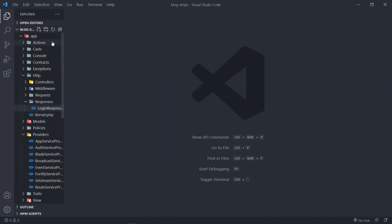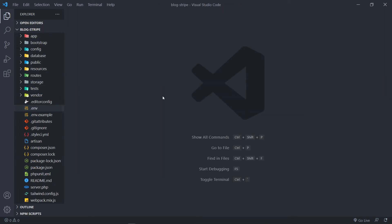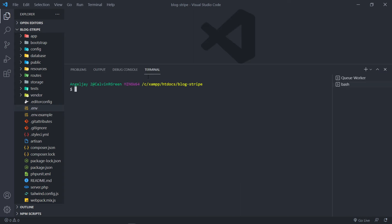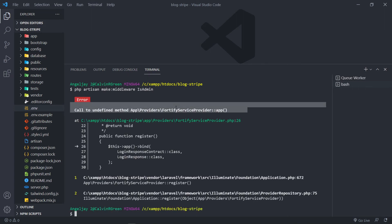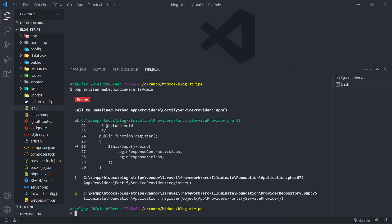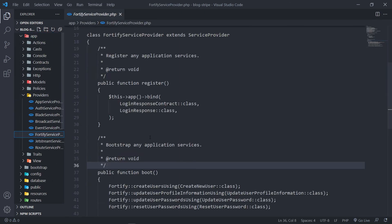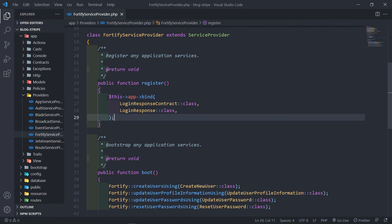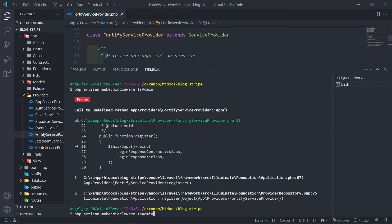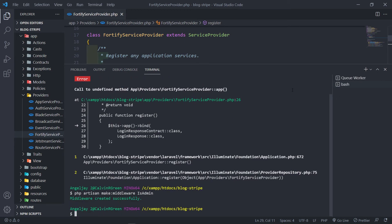The next thing we want to do is create a middleware — IsAdmin — to check if a user is an admin user. So we open the terminal and run php artisan make:middleware IsAdminMiddleware. We got an error — call to undefined method — because the binding syntax was wrong in the service provider. We fix that: it shouldn't be a method call like that, it should be app with the correct syntax. Now let's create that middleware again, and as you can see, it's created successfully.